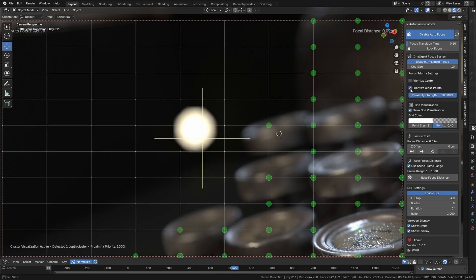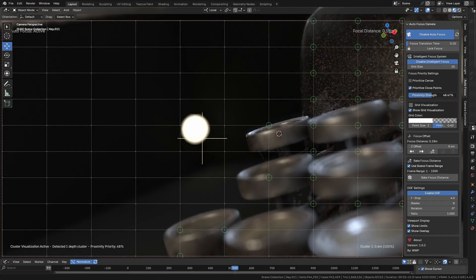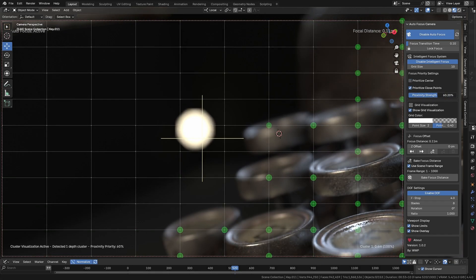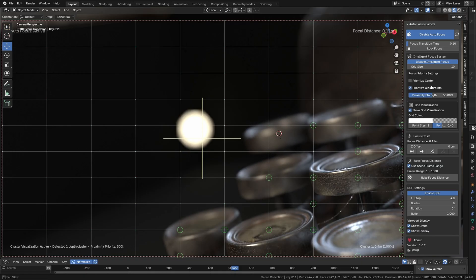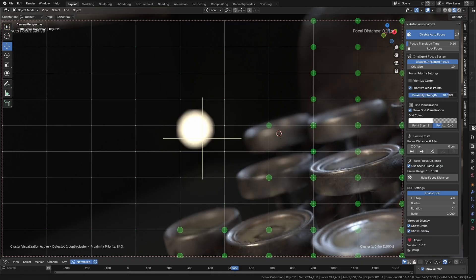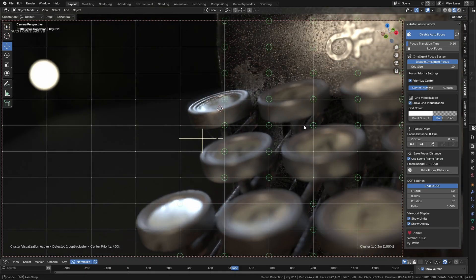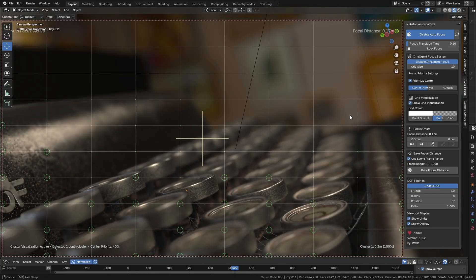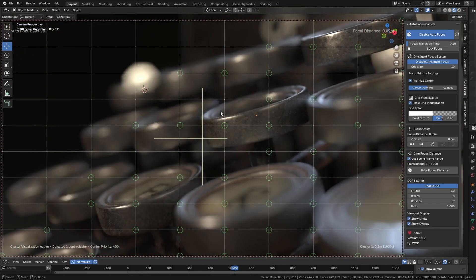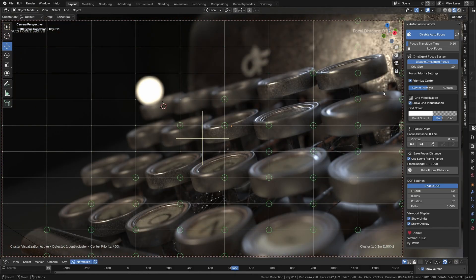This new system creates a grid-based focus, offering way more precision and smarter results. It works while the timeline is playing, constantly analyzing and updating the best focus points in real time.